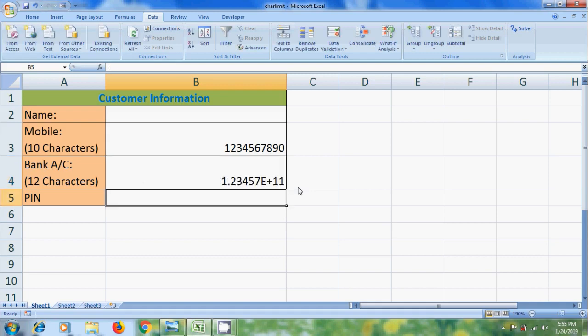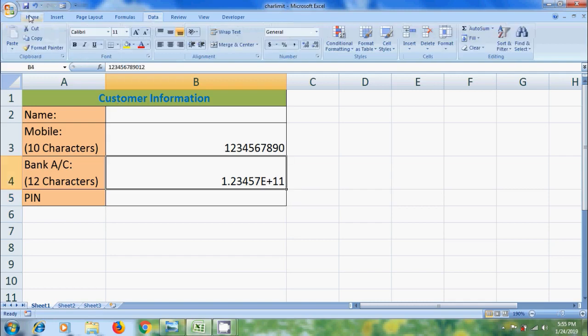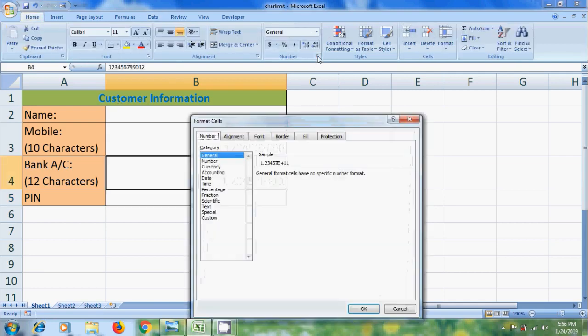Notice that if you enter large number, it will show it in different format. So before this, let's add a format to this column or cell. Select this cell. Come to Home Menu.